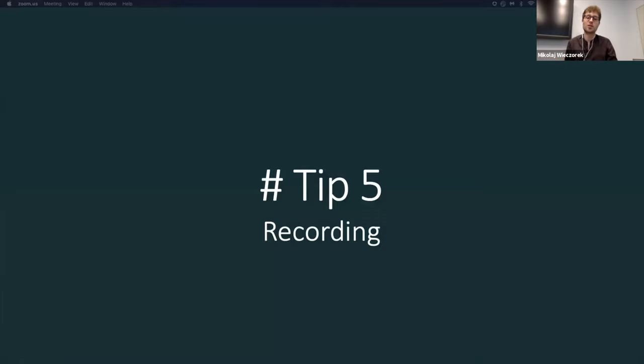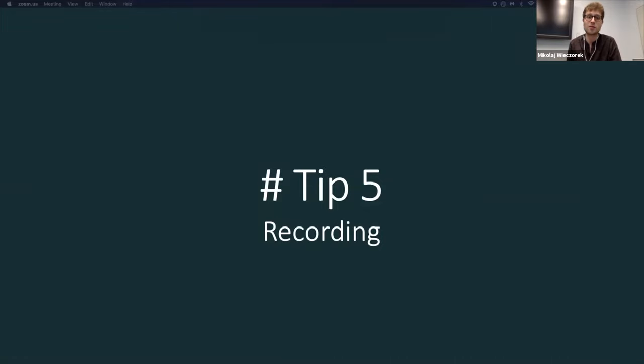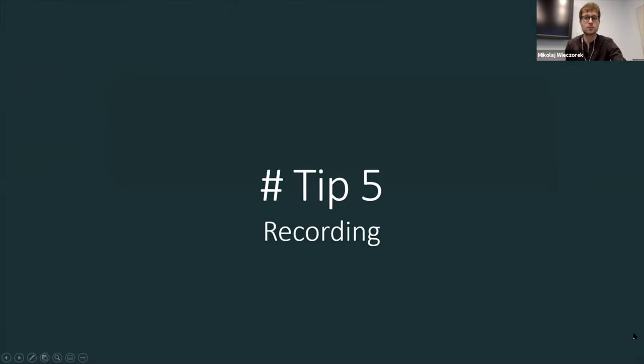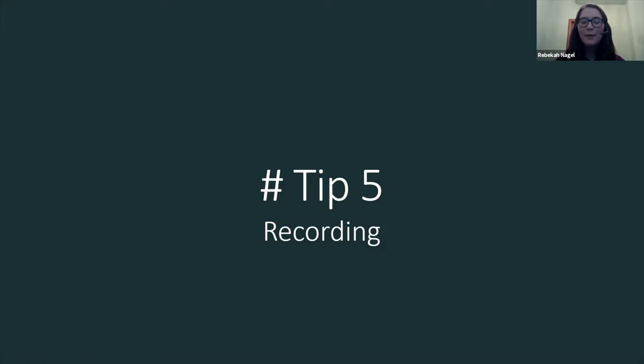So for tip number five, I am giving it off to Rebecca. She will mention something about recording in Zoom. All right, thanks, Miko.